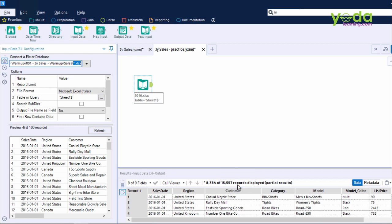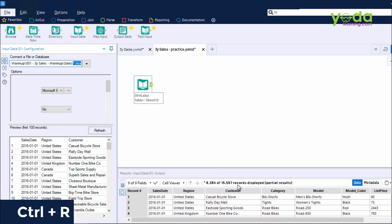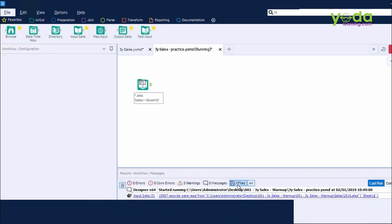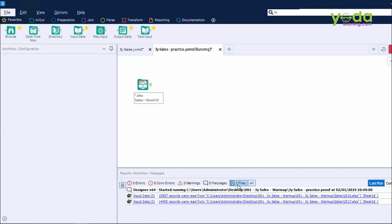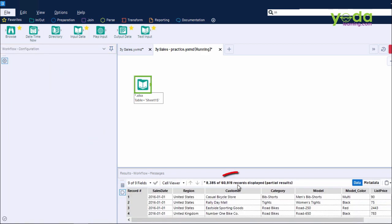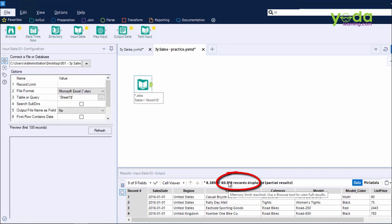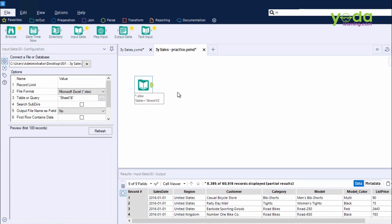When I press Ctrl-R to run the workflow, I would be interested in knowing what is the final number of records that I get. Yes, it is 60,919, which means more data sets have been combined into this preview window.